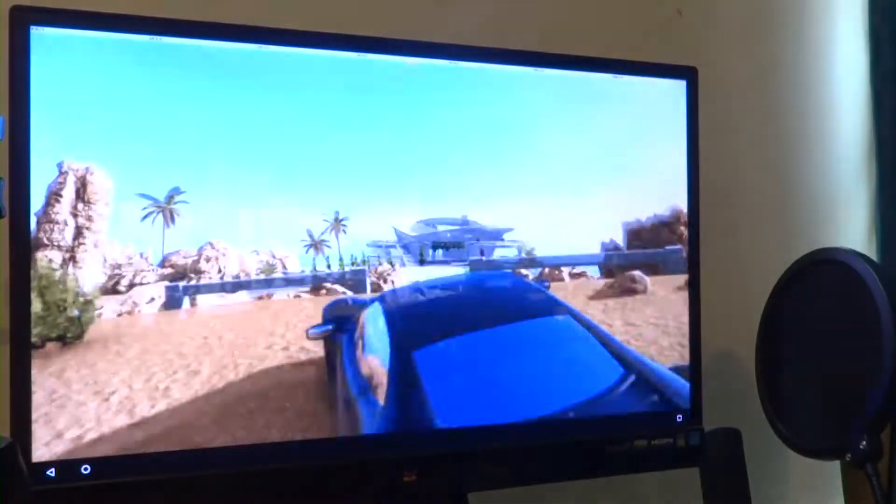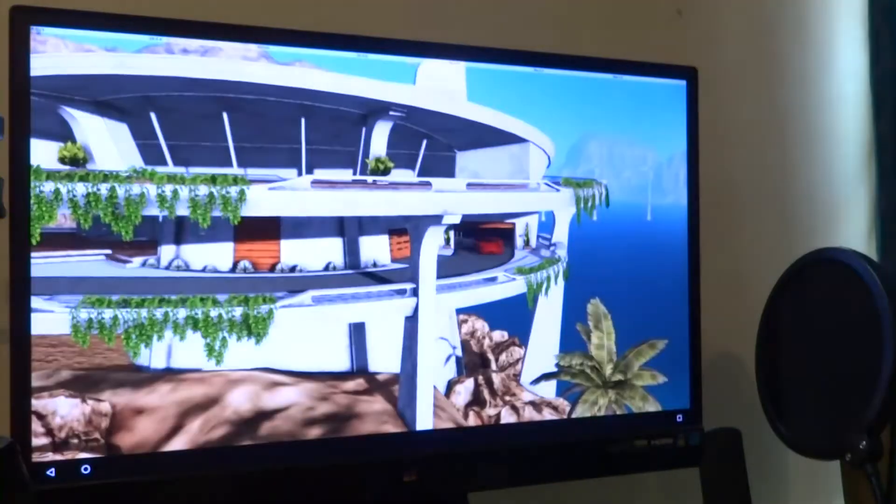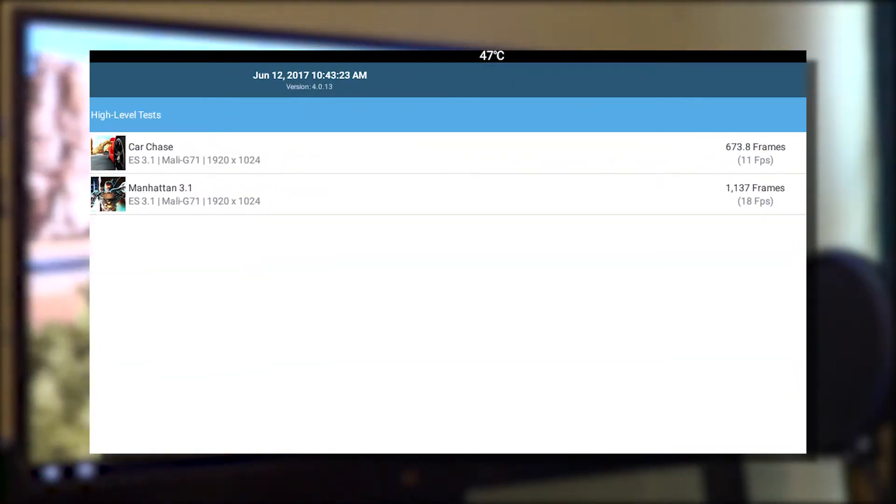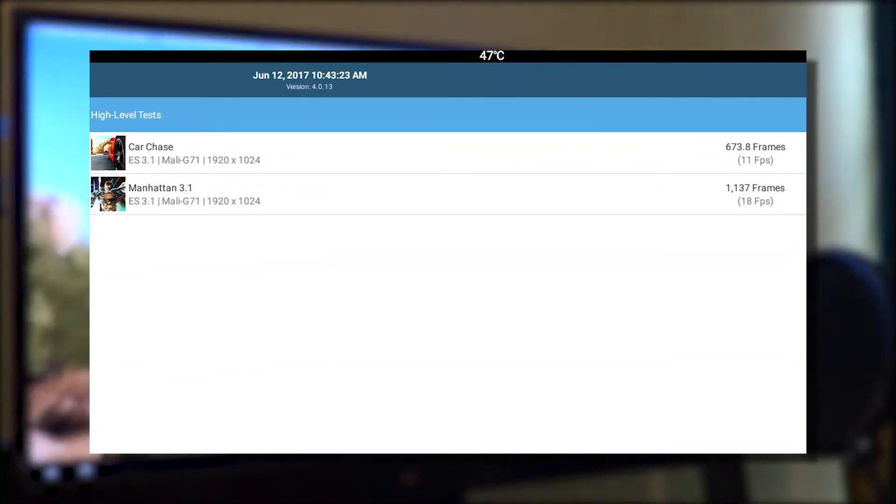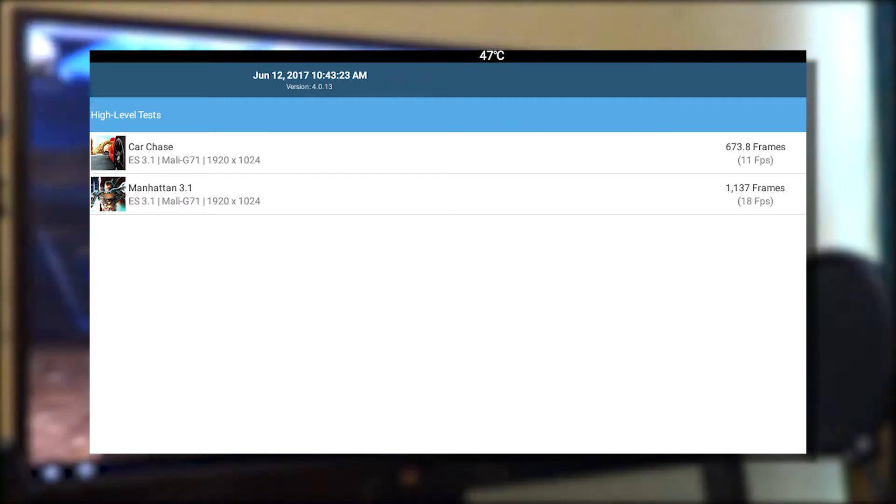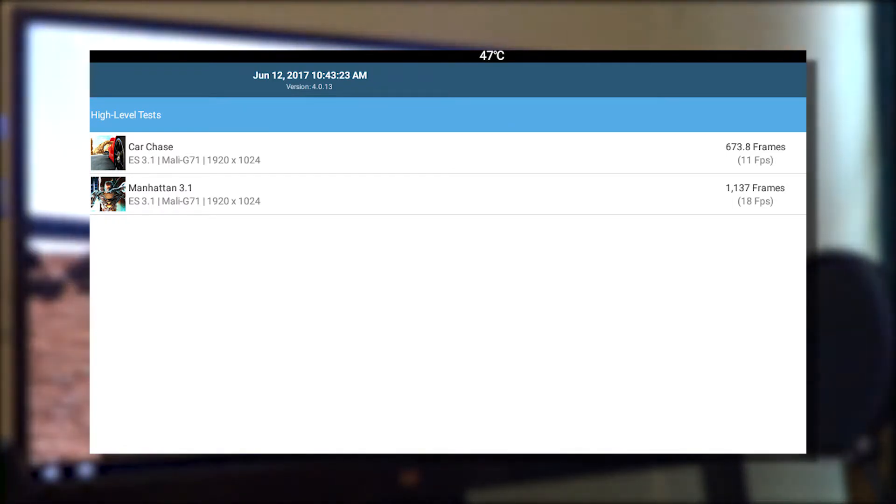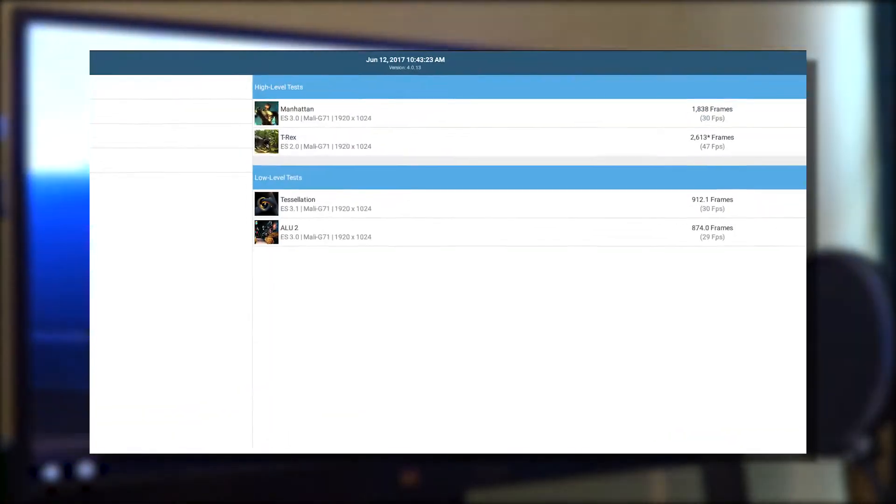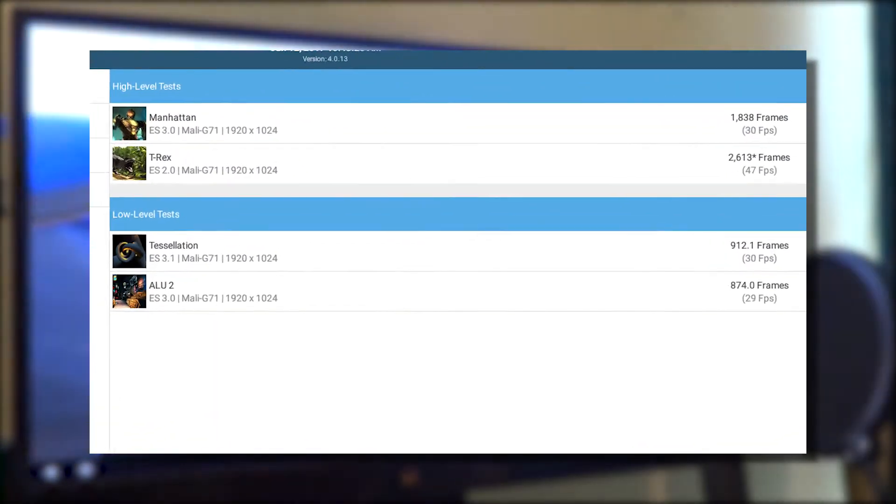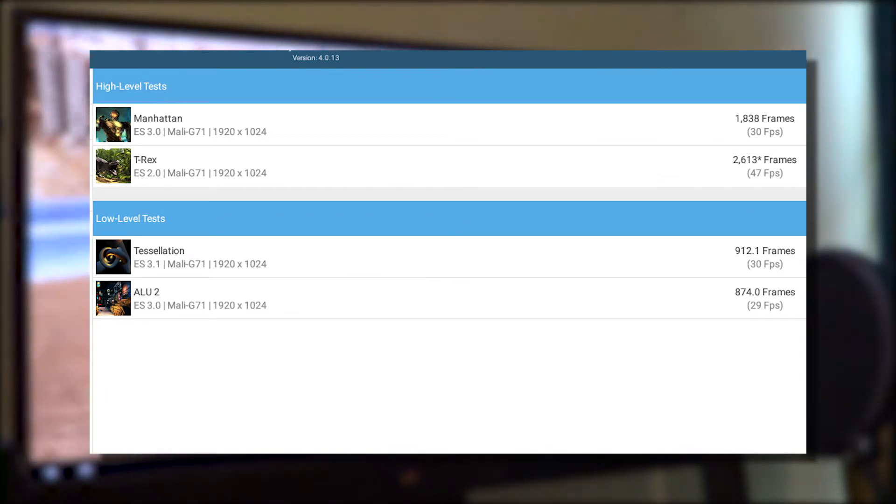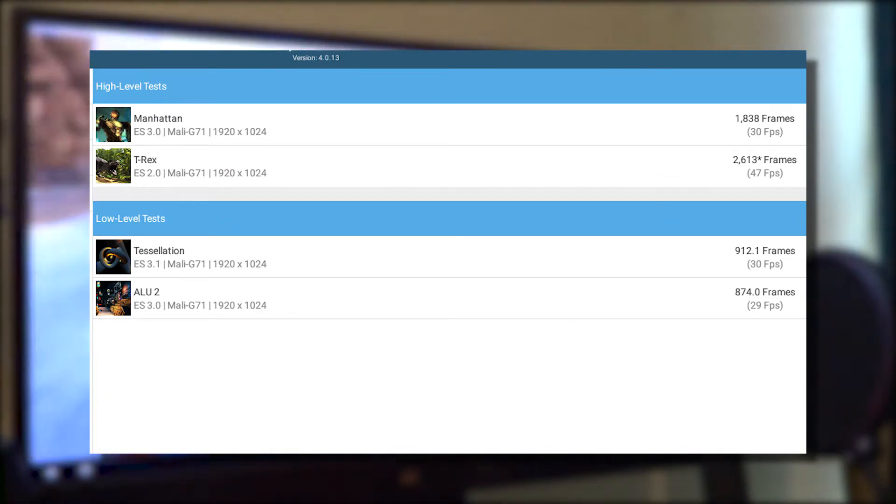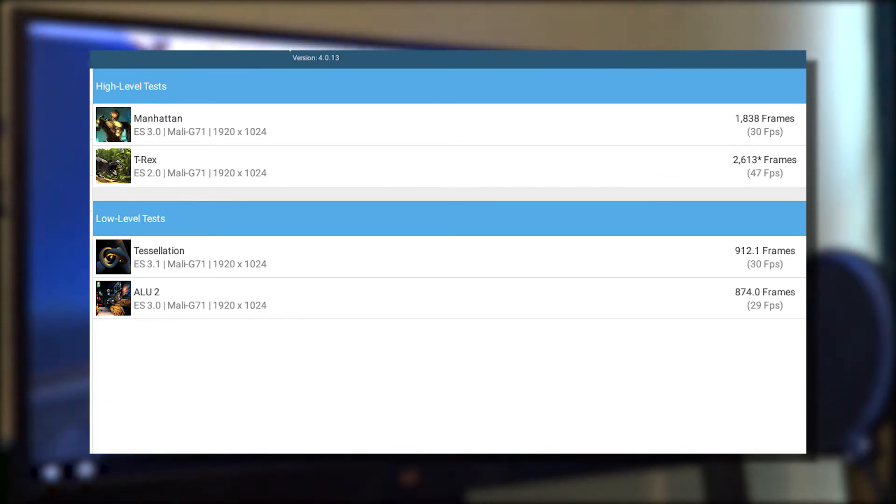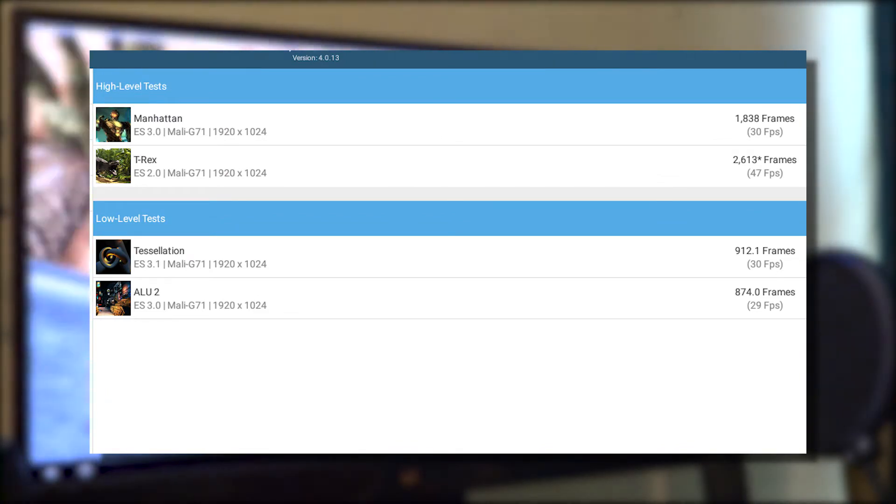And apart from that, on some of the lighter benchmarks we get 30 fps on the original Manhattan, 47 fps on T-Rex, 30 on Tessellation, and 29 fps on ALU2.